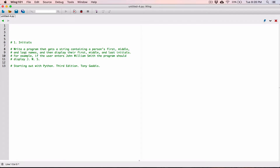The first program in chapter 8 is 'initials.' Write a program that gets a string containing a person's first, middle, and last names, and then displays their first, middle, and last initials. For example, if the user enters John William Smith, the program should display JWS.